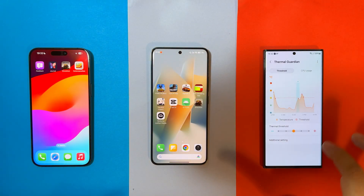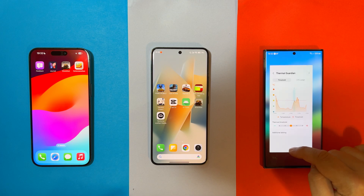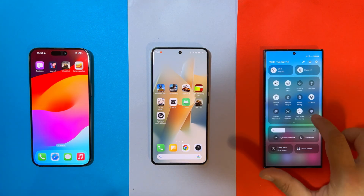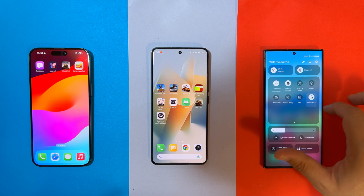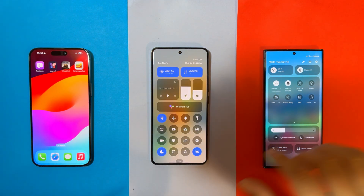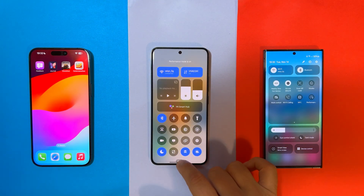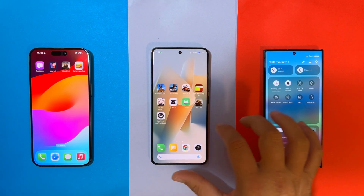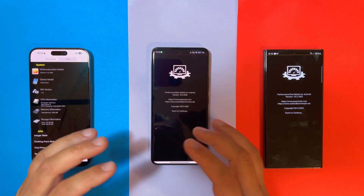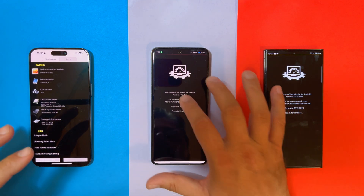For this test, I'm going to bring back the thermal threshold from the thermal guardian to the usual standard position. My Samsung Galaxy S23 Ultra is going to use the standard performance profile, and here on the Xiaomi 14 Pro I'm also going to enable the performance mode. I'm going to be using Pathmark Performance Test Mobile to test everything I can on those phones.